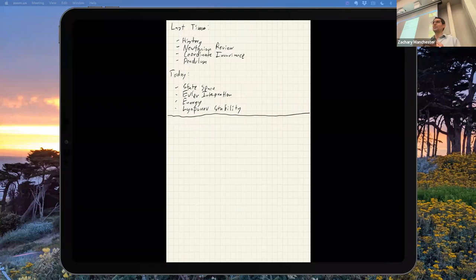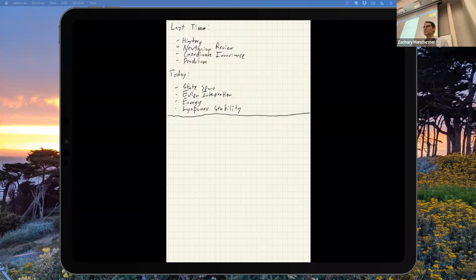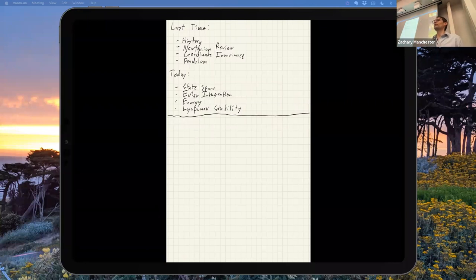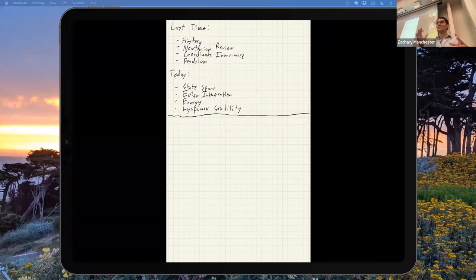Anthony posted some how-to stuff for getting set up for the homeworks. We're going to use GitHub Classroom, which requires a GitHub account. There's a template repo that's the assignment — you clone it, make your own copy, do your thing, and submit by tagging a release from your repo. Check out the how-to guide because you'll need to do it next week. Also, we use Julia for everything in this class. It's basically Matlab — if you've used Matlab or Python before, you'll be fine. I'll give you lots of example code, and we'll have Jupyter notebook demos in every class.